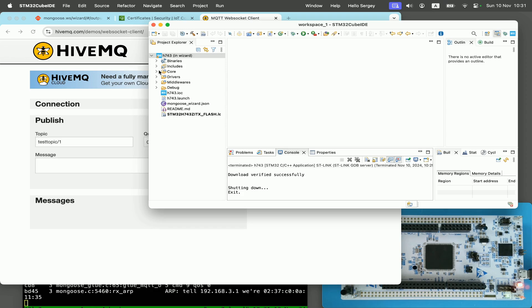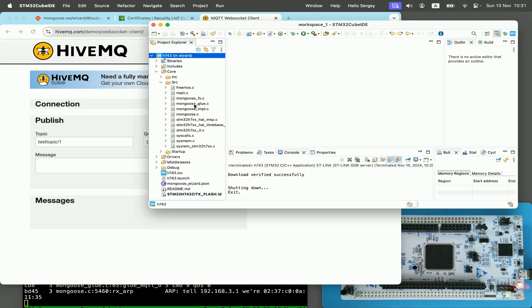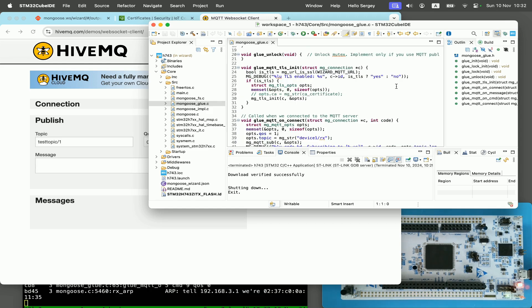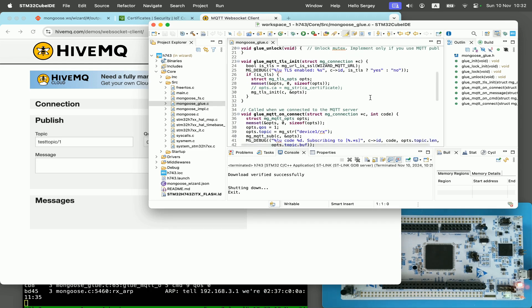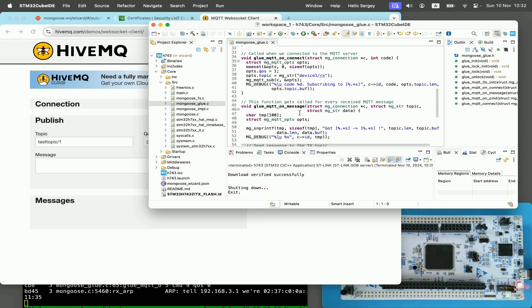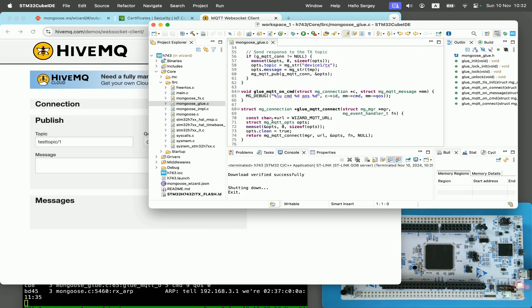But let's see first where our device is connected to. We go to code, open core, source, mongooseglue.c. And we can see that this generated glue code contains init function, MQTT connect handler, MQTT message handler, and MQTT connect routine.